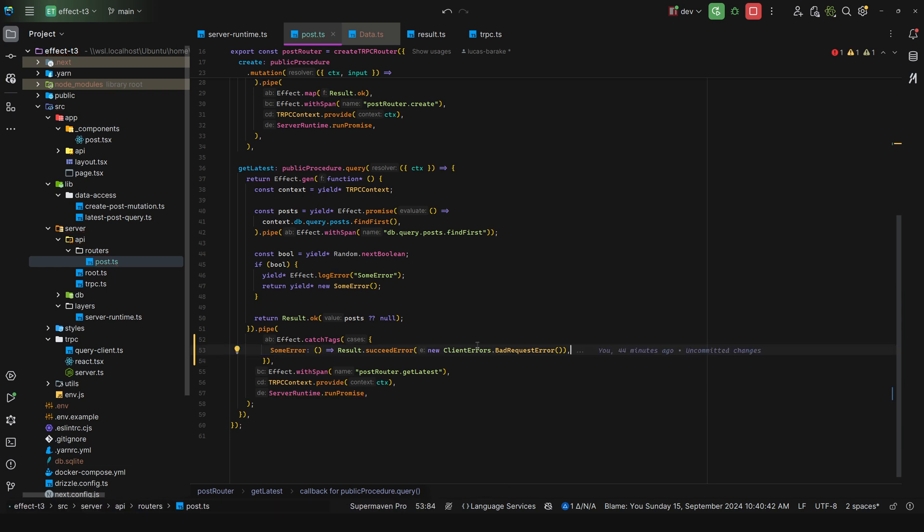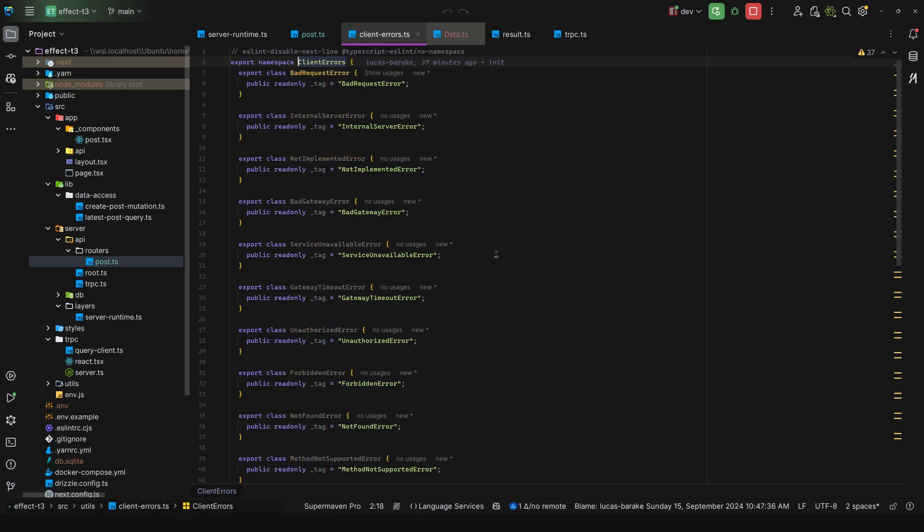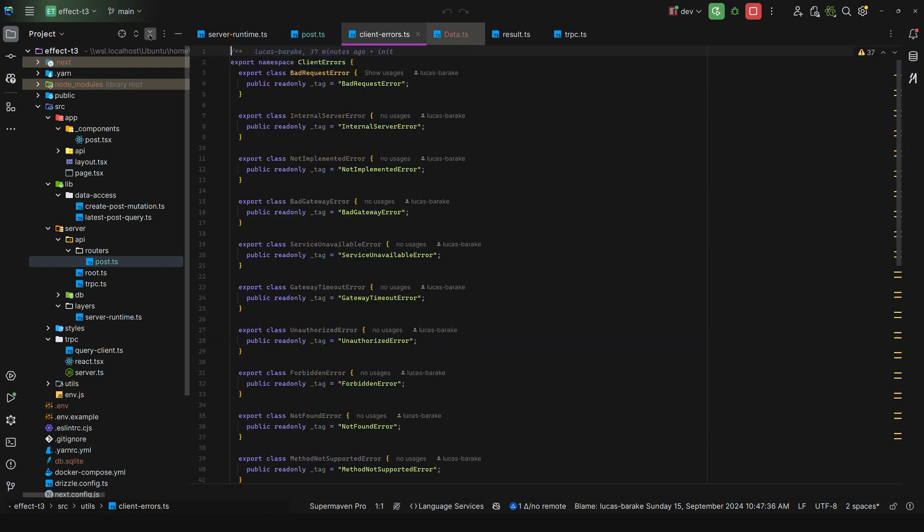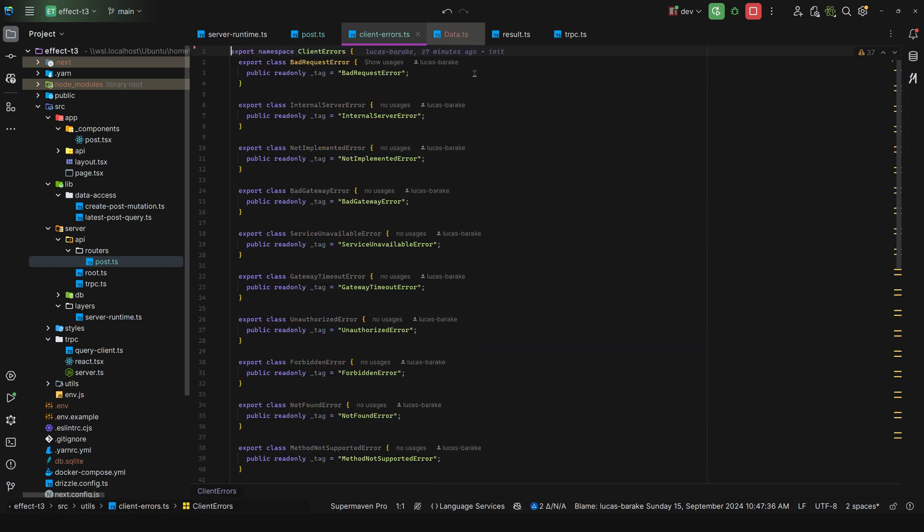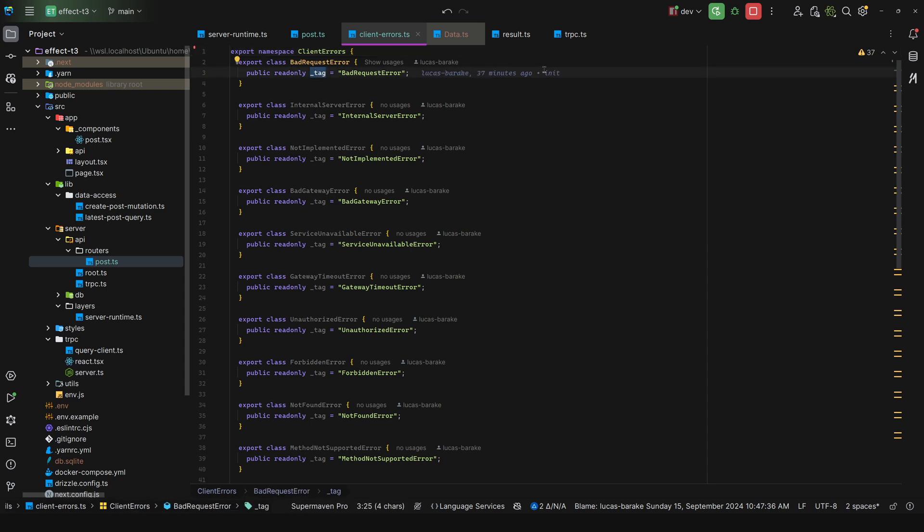Now what is this client errors? Well, it's just a namespace I created. And for this I just export a class with a tag and that's it, so that we can pattern match against these client errors. They do not have anything else.